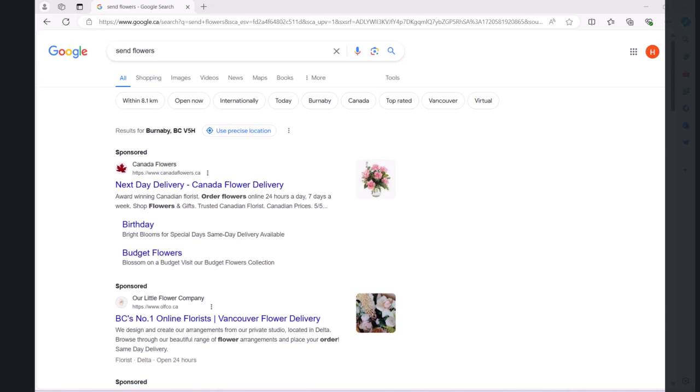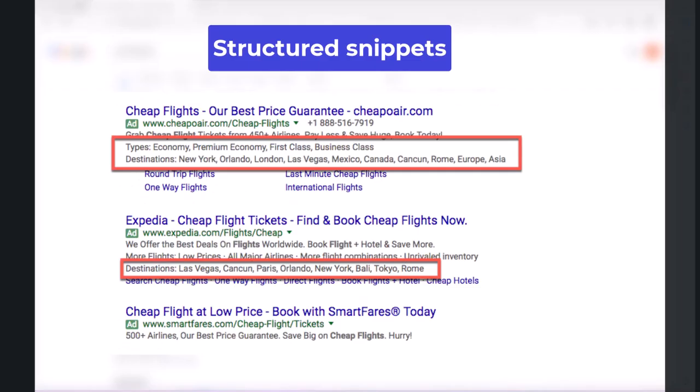There are other assets too that you can use in your ads. Structured Snippets are assets that highlight specific aspects of your products and services. Structured Snippets show beneath your text ad in the form of a header — for example, destinations — and a list of values — for example, Hawaii, Costa Rica, South Africa.